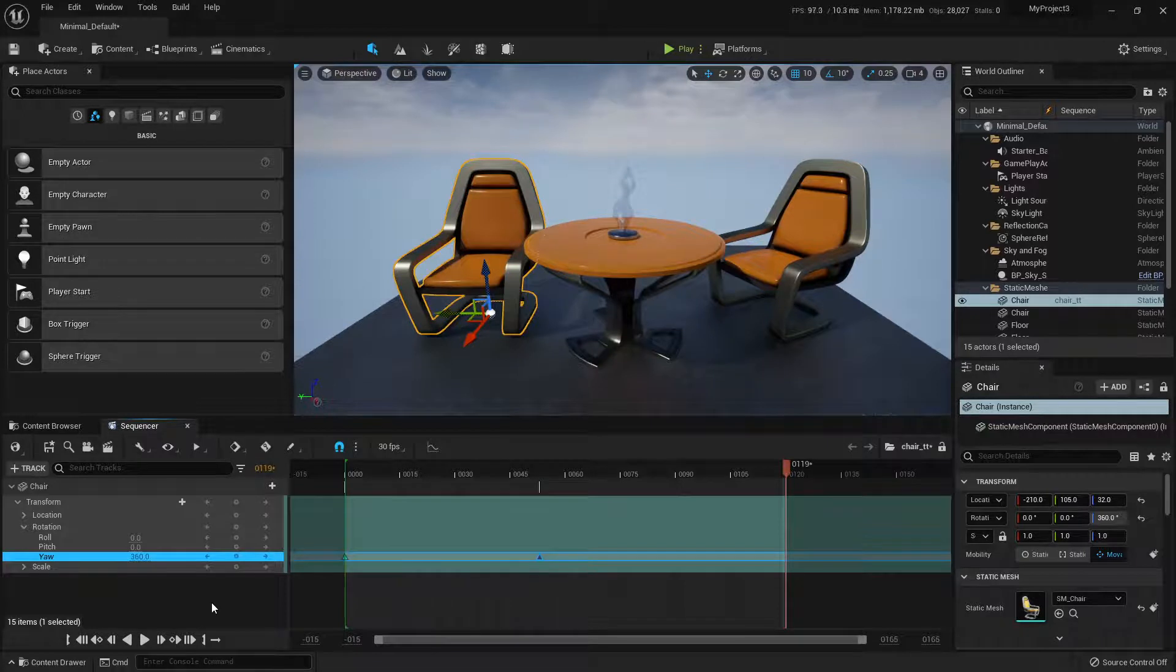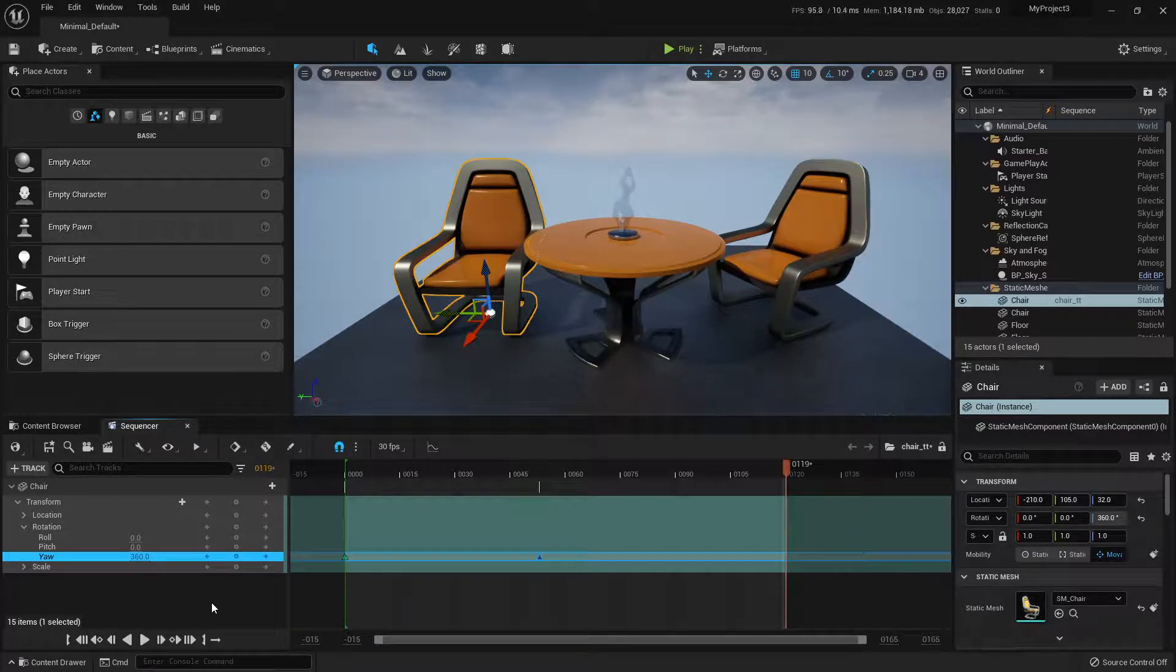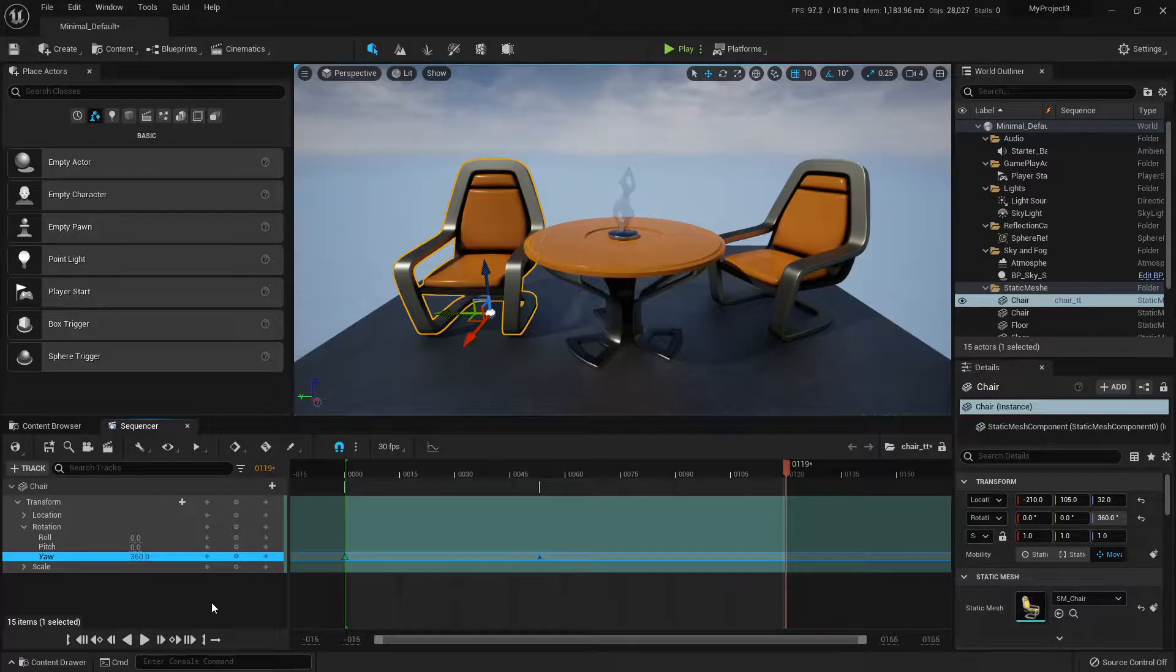So Travis, there's your answer. That's how you can use the sequencer to quickly create a furniture turntable. Cheers.